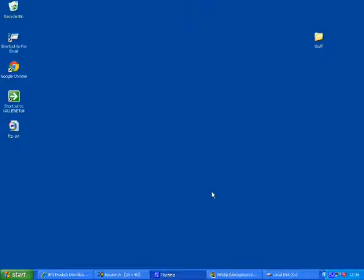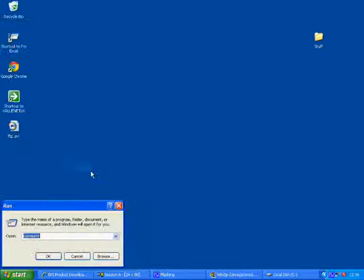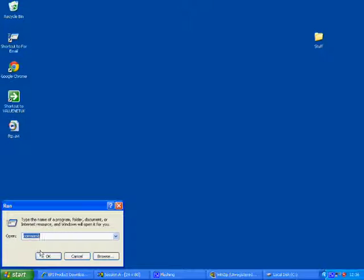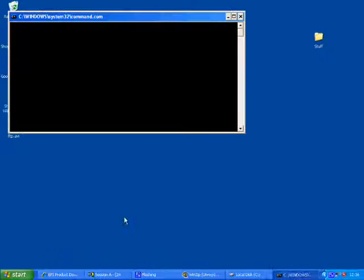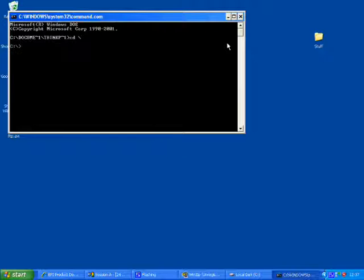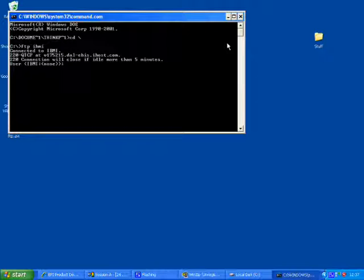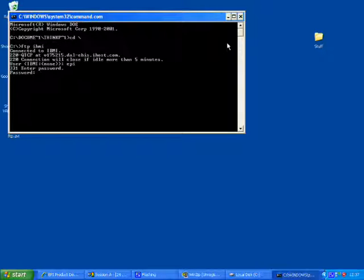Now we need to FTP that across. I'm using Windows XP to do this for this demo but the process is more or less the same in Vista or Windows 7. So now I connect using FTP to the server.